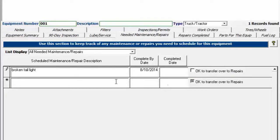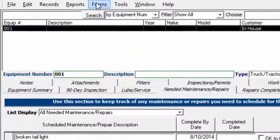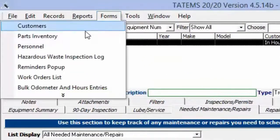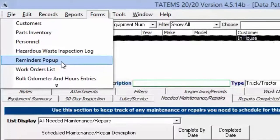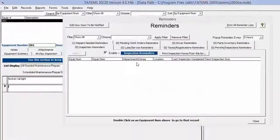Now that I've saved this, we can see if we go to reminders popup screen under forms, forms and the reminders popup.